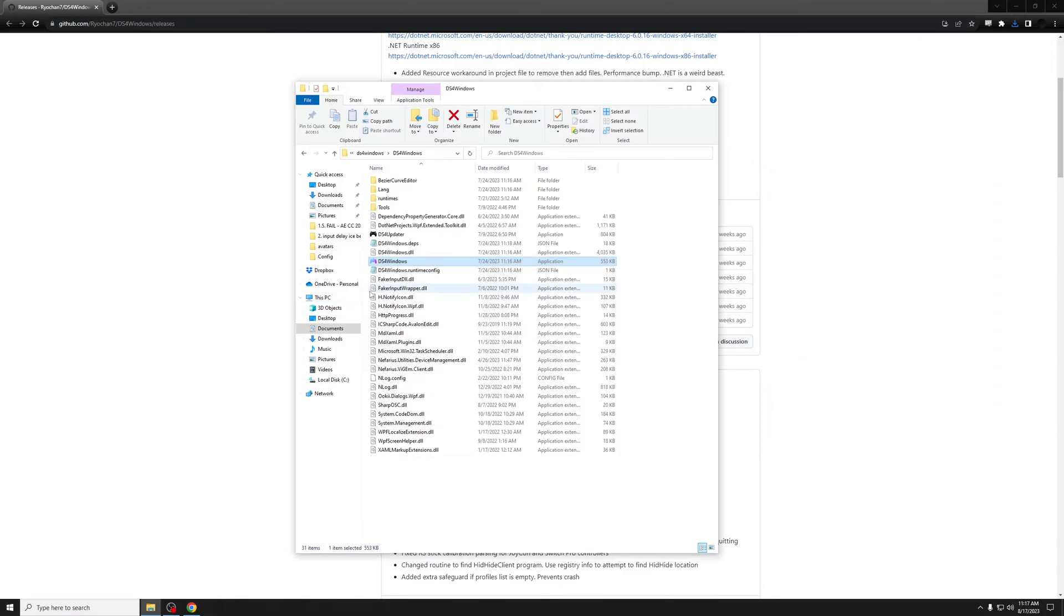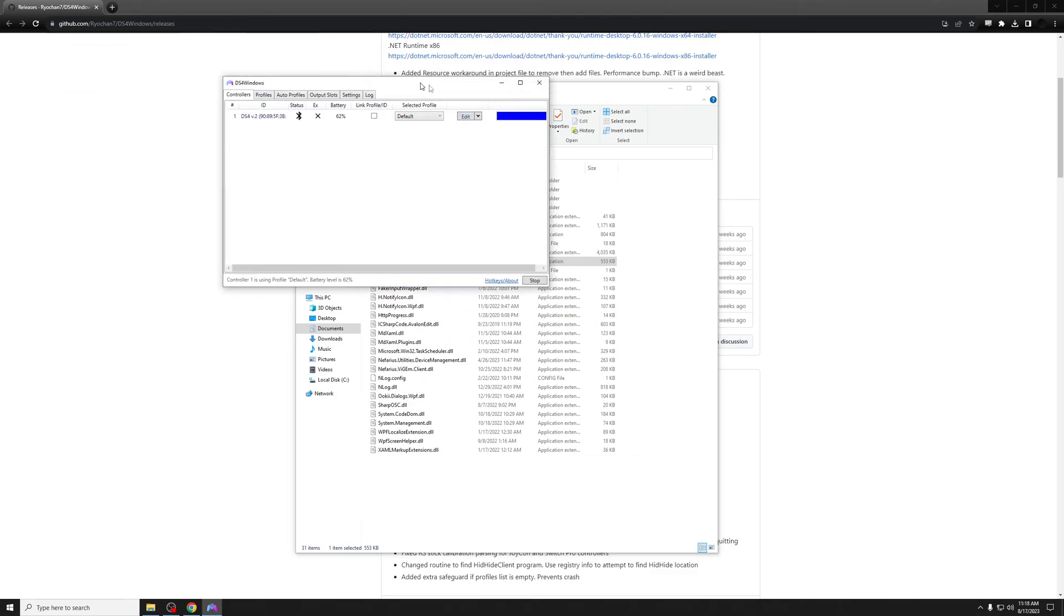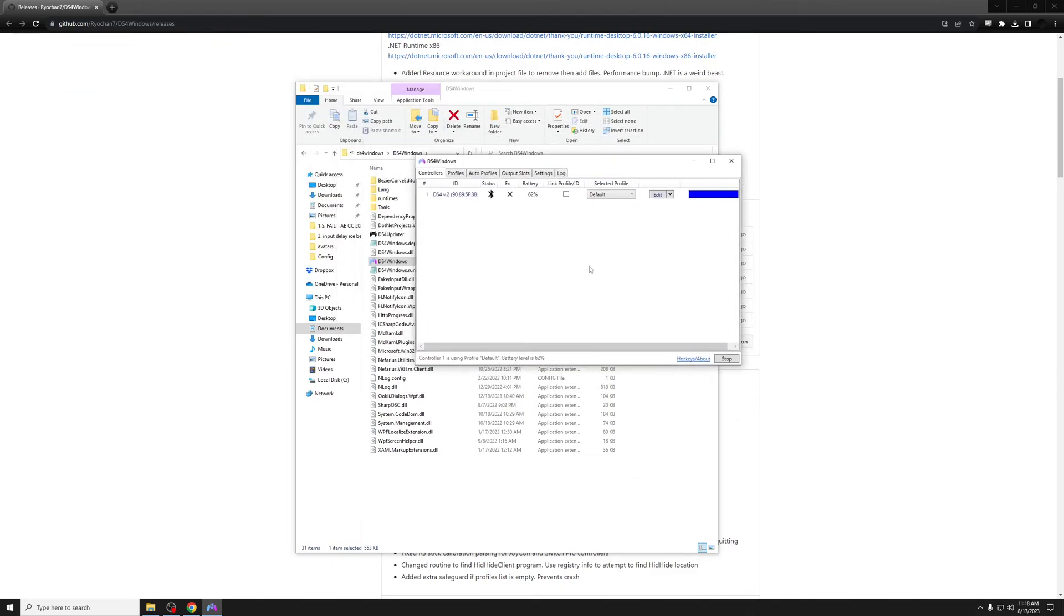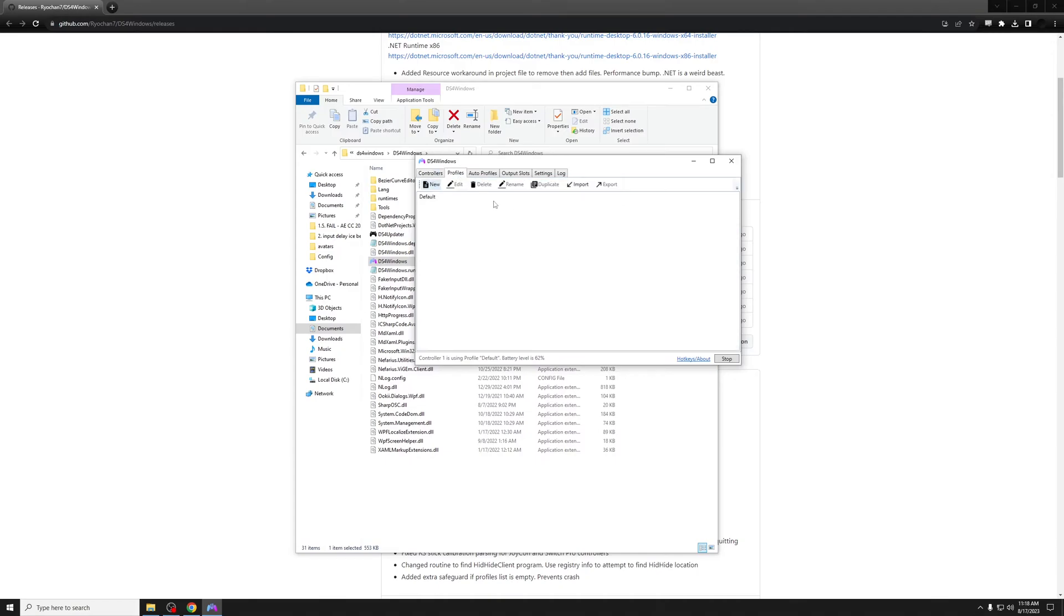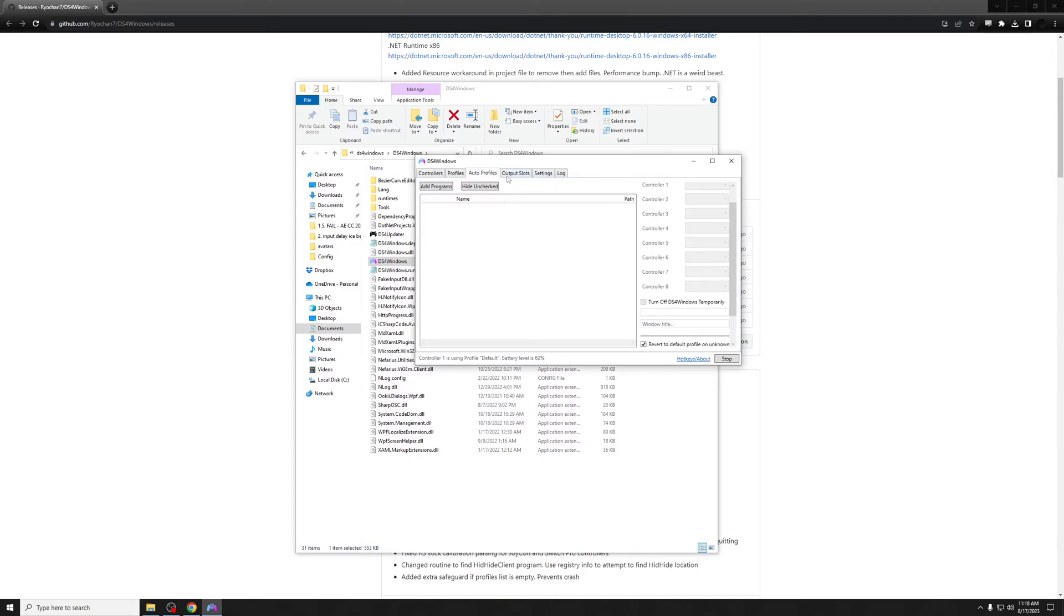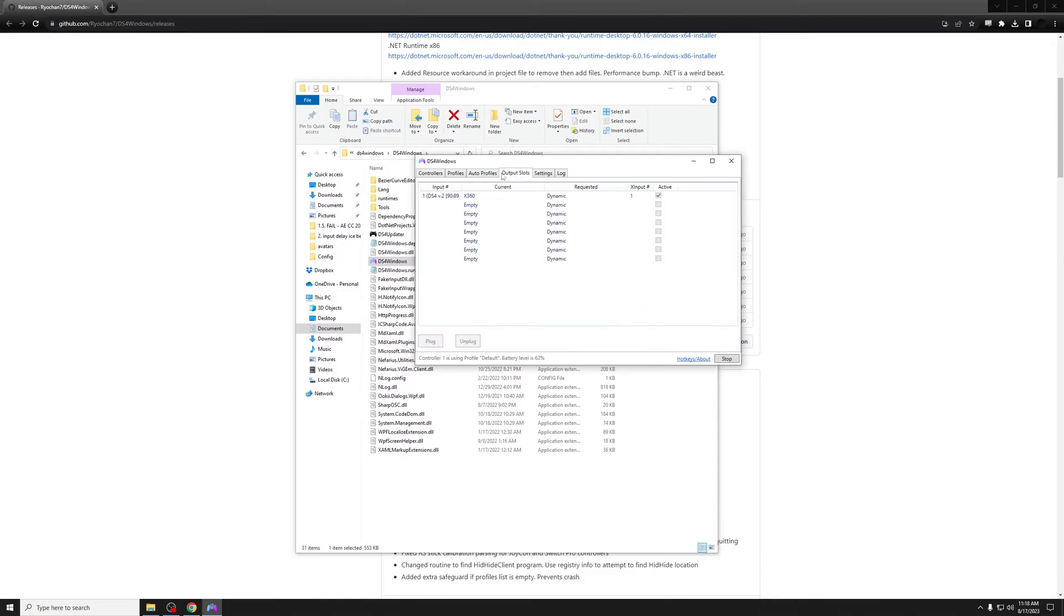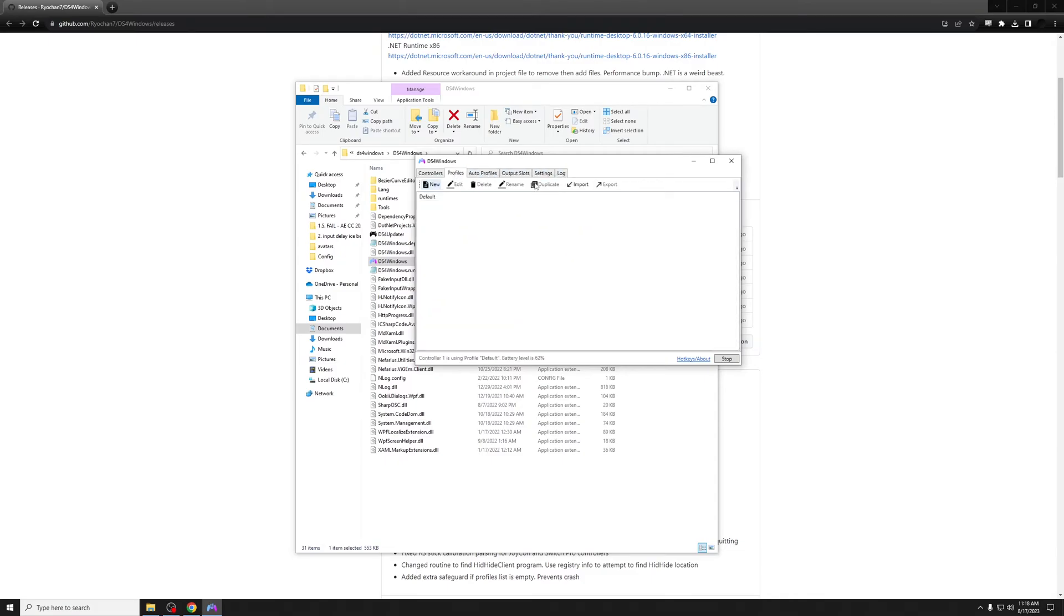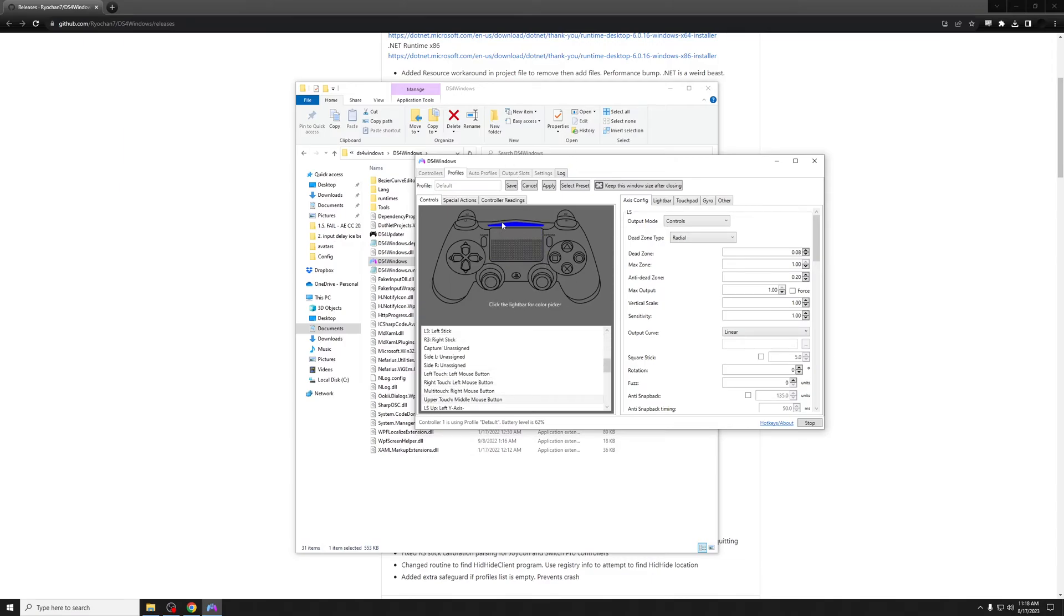First, pair your controller and get it connected. Open DS4 Windows. As you can see, I have my controller connected. You can select from a bunch of different profiles, create different profiles, auto profiles, lots of other stuff. We're just going to go into the defaults and play around with the defaults.